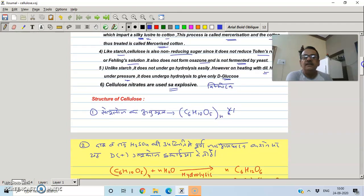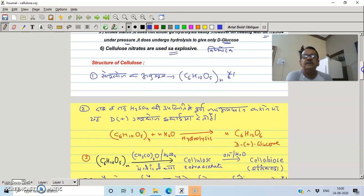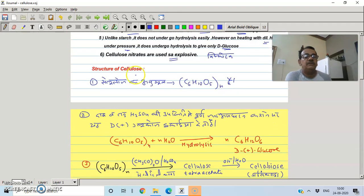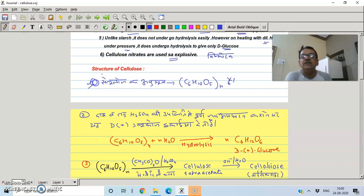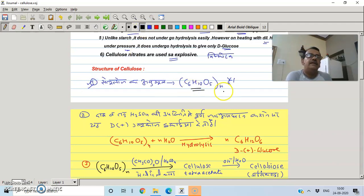Let's talk about the structure of cellulose. Cellulose is non-reducing and has the molecular formula (C6H10O5)n, similar to starch.